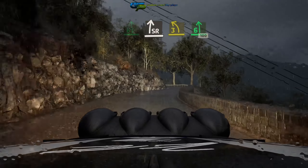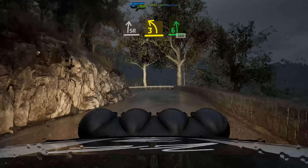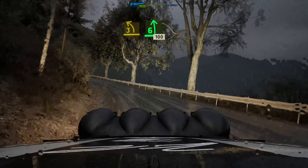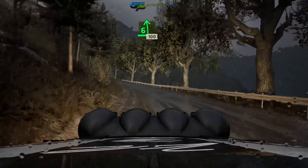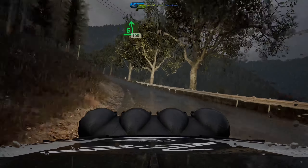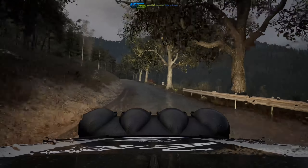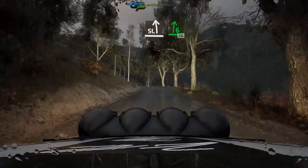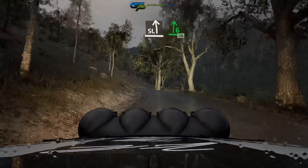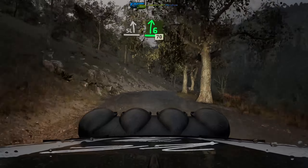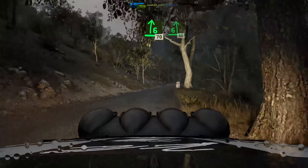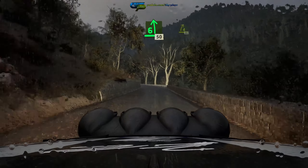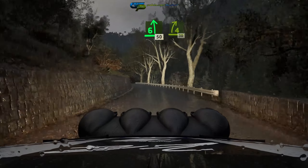Open 6, 100, slight left, into 6 right, short, 70, 6 left, 50, 4 right, 30, stay.